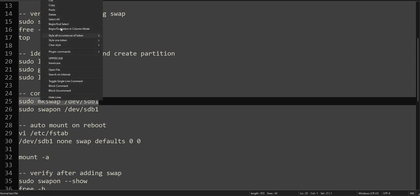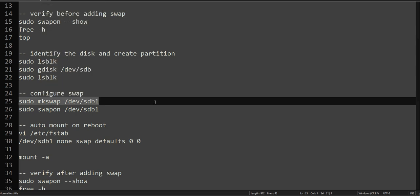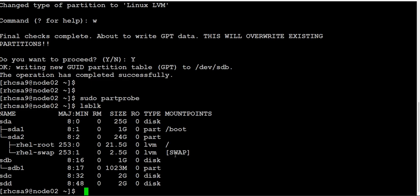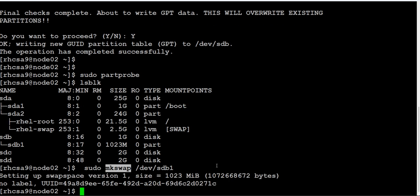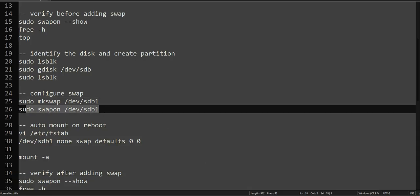We have created the partition. Now next is we will be creating this swap. This is how you do it - mkswap /dev/sdb1. So it is done.